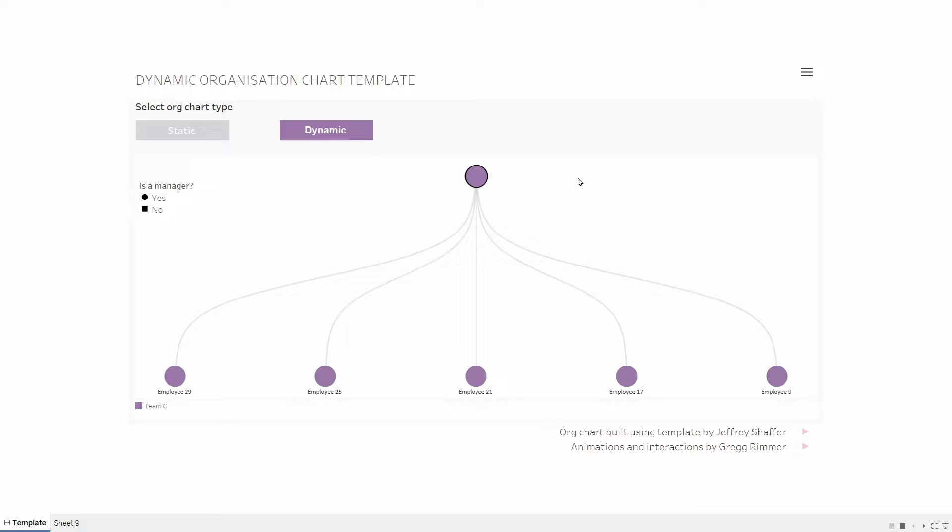This video will cover the steps in Tableau to building this chart and will not cover the process of preparing your dataset beforehand. However, I will show you the structure of the dataset we are using and you can read in more detail about this in the accompanying blog in the description below.